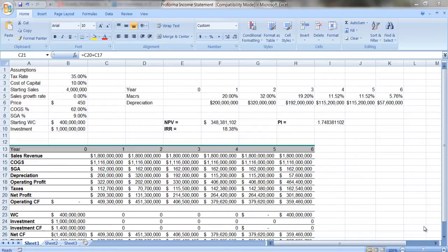In a previous video, I discussed how to create a pro forma income statement. And basically, it was a simple statement.